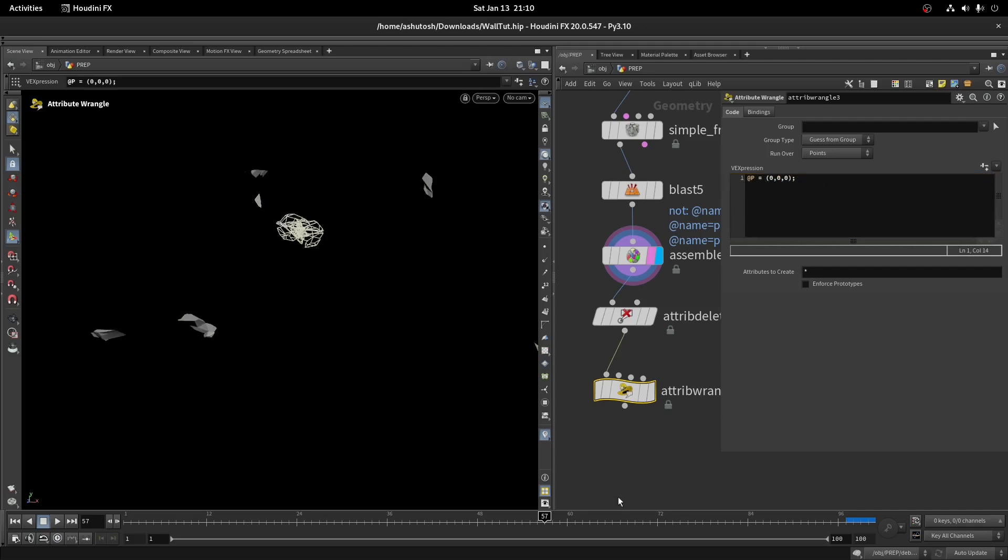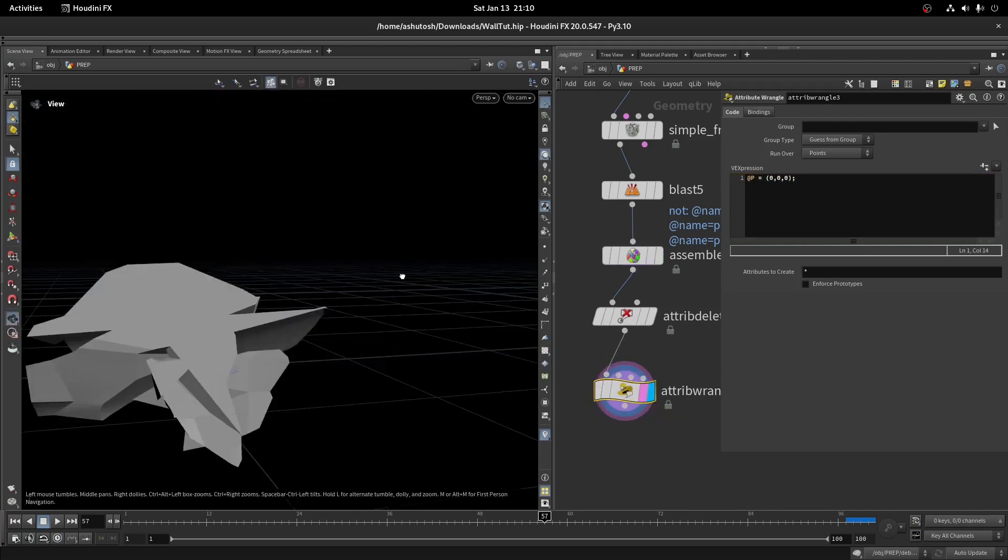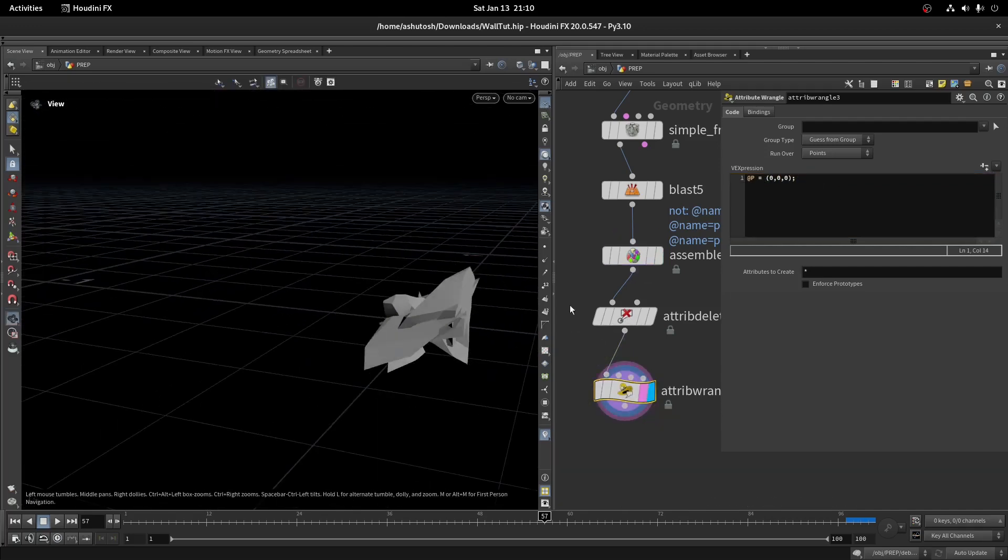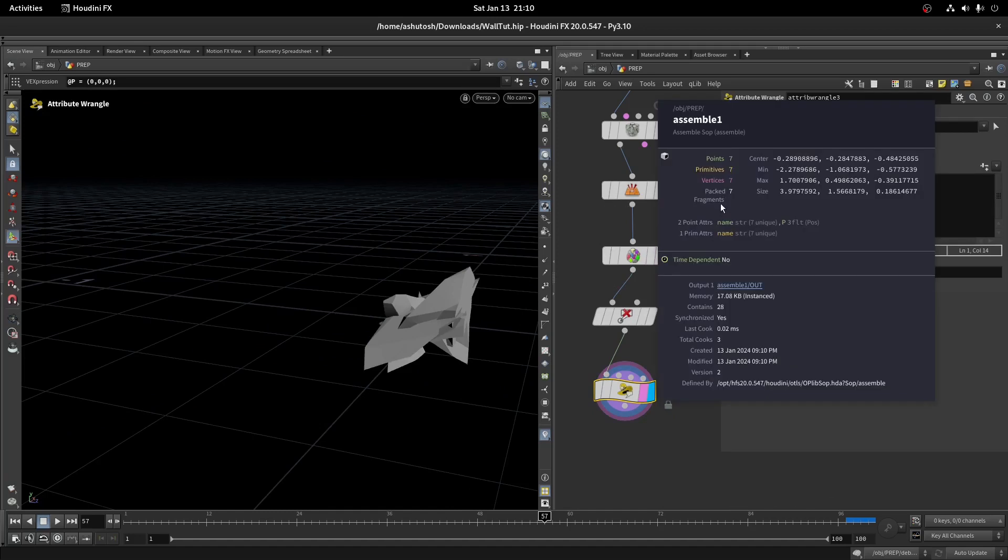This code will bring all the pieces to the origin. If you won't pack the pieces, then it won't work.